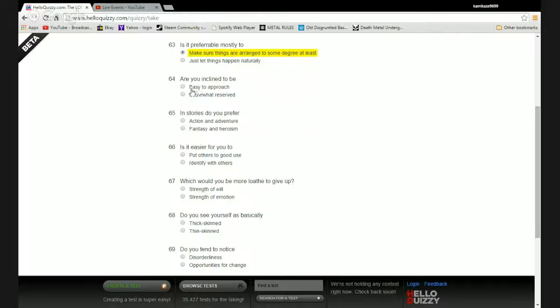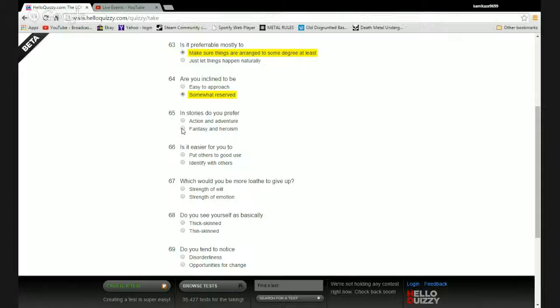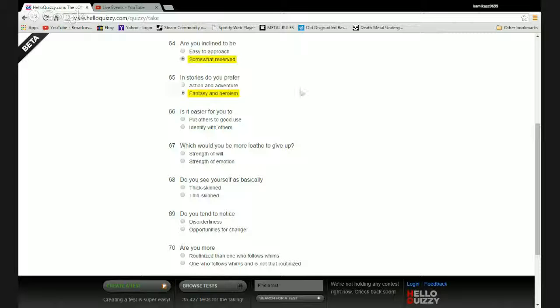Are you more inclined to be easy to approach or somewhat reserved? I'm usually somewhat reserved because I piss people off. In stories do you prefer action and adventure or fantasy and heroism? Fantasy and heroism. Even though I do like my action adventure, the fantasy world with flying unicorns and peeling people is much more fun.